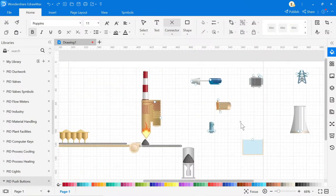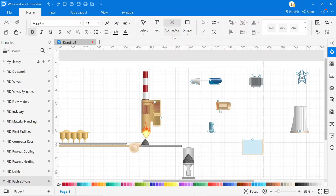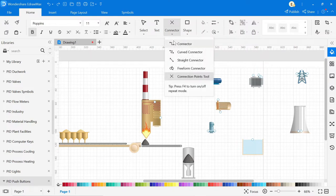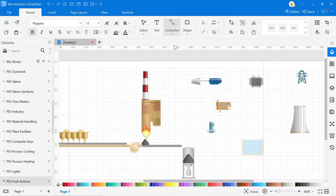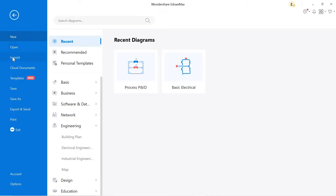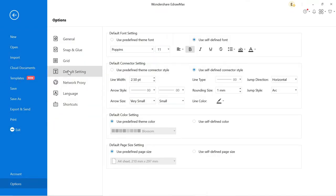To make a connection, go to connector. Here different connectors are available, so select the connector according to the circuit diagram. Before that, go to default setting, and here you can change the width and the color of the connector.